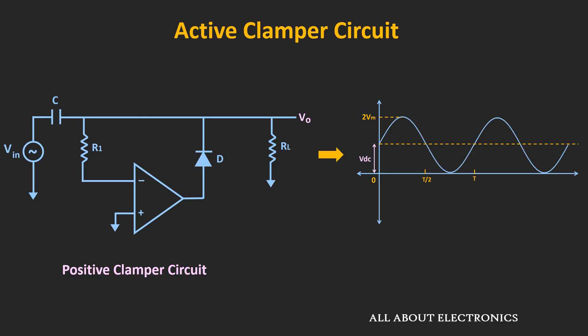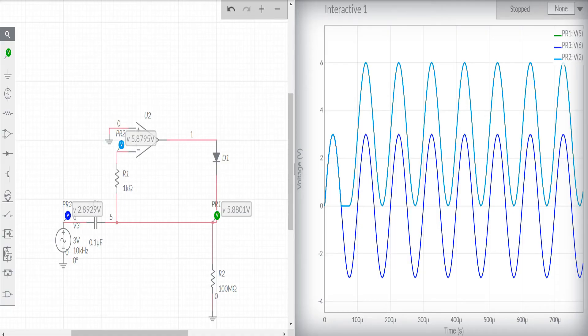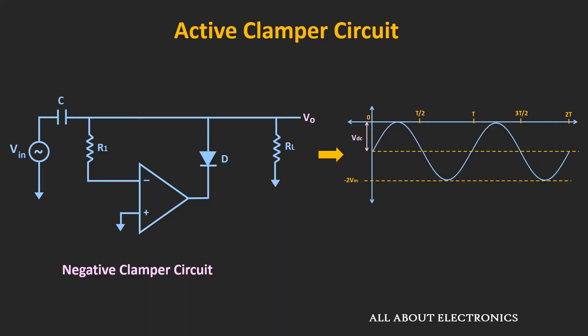Here is the simulation result of a similar kind of circuit. The input signal is a sinusoidal signal varying between minus 3V and 3V. If you see the output waveform, it gets DC shifted upwards by 3V. Just by reversing the direction of the diode, it is possible to use this circuit as a negative clamper circuit.